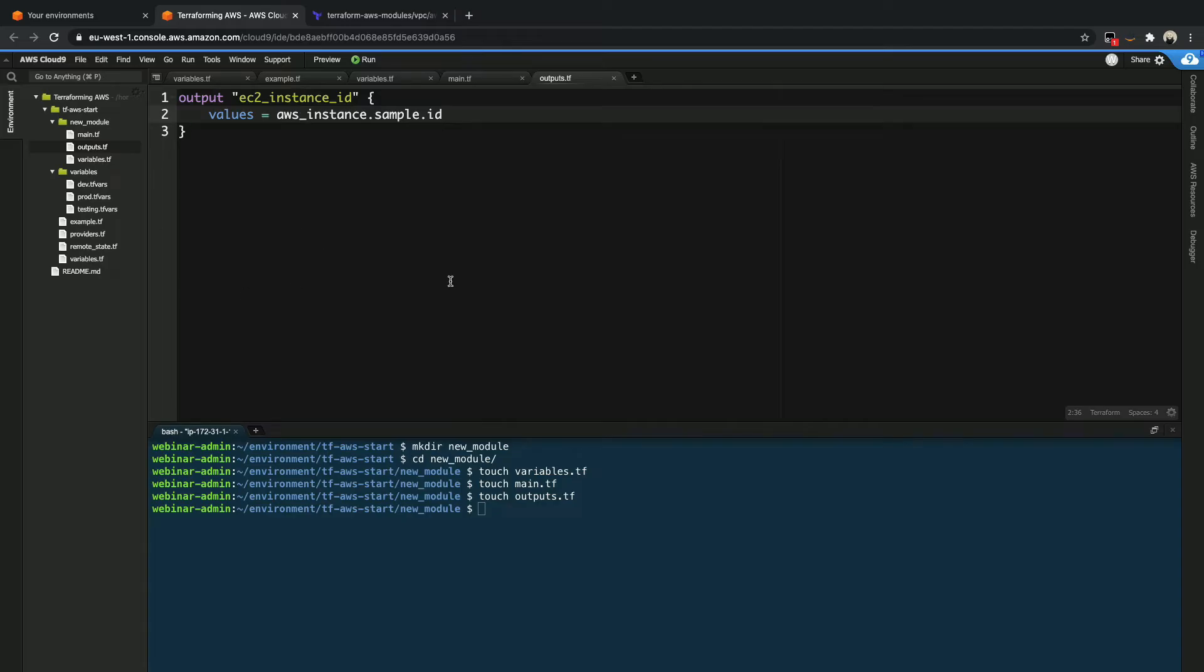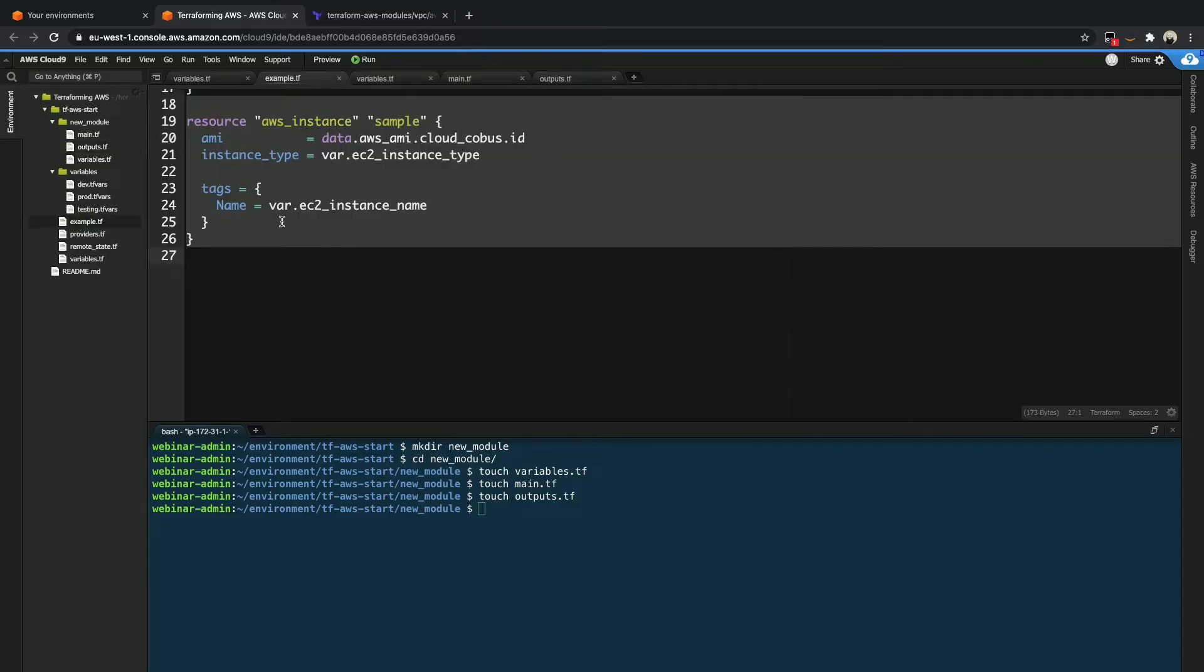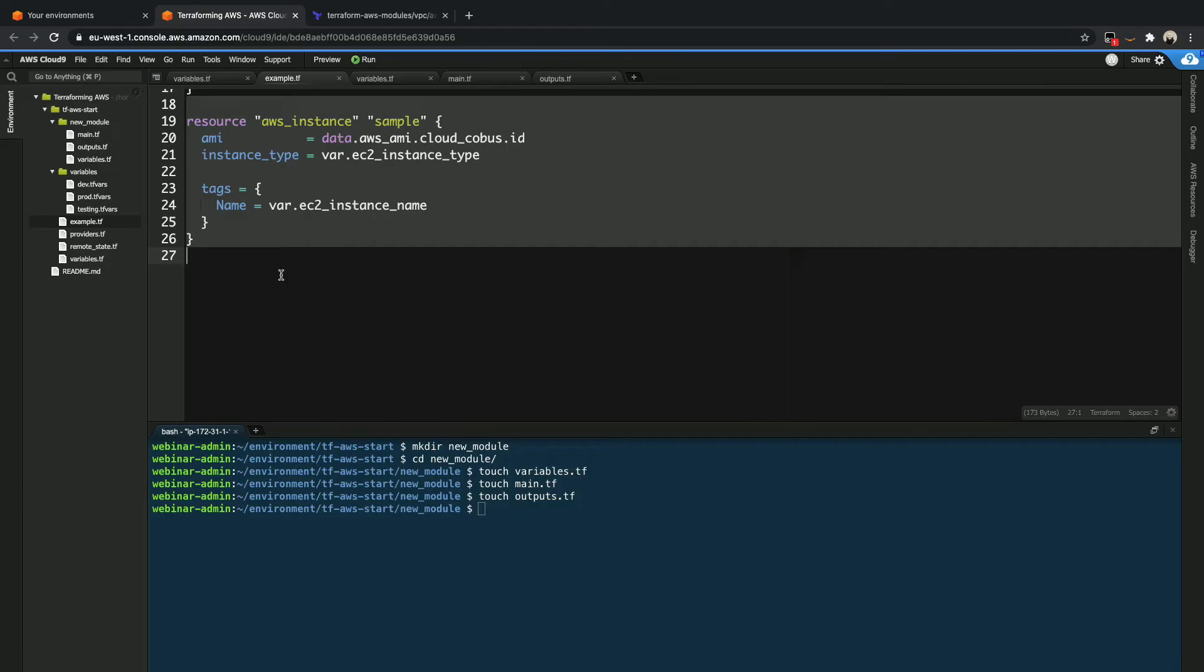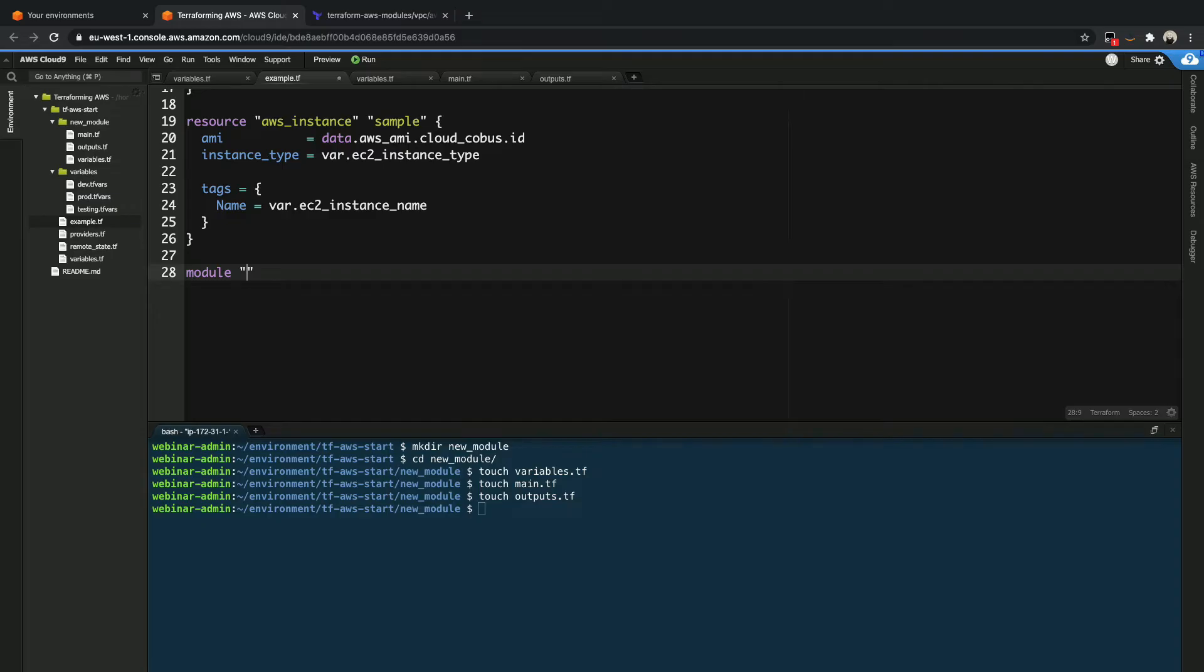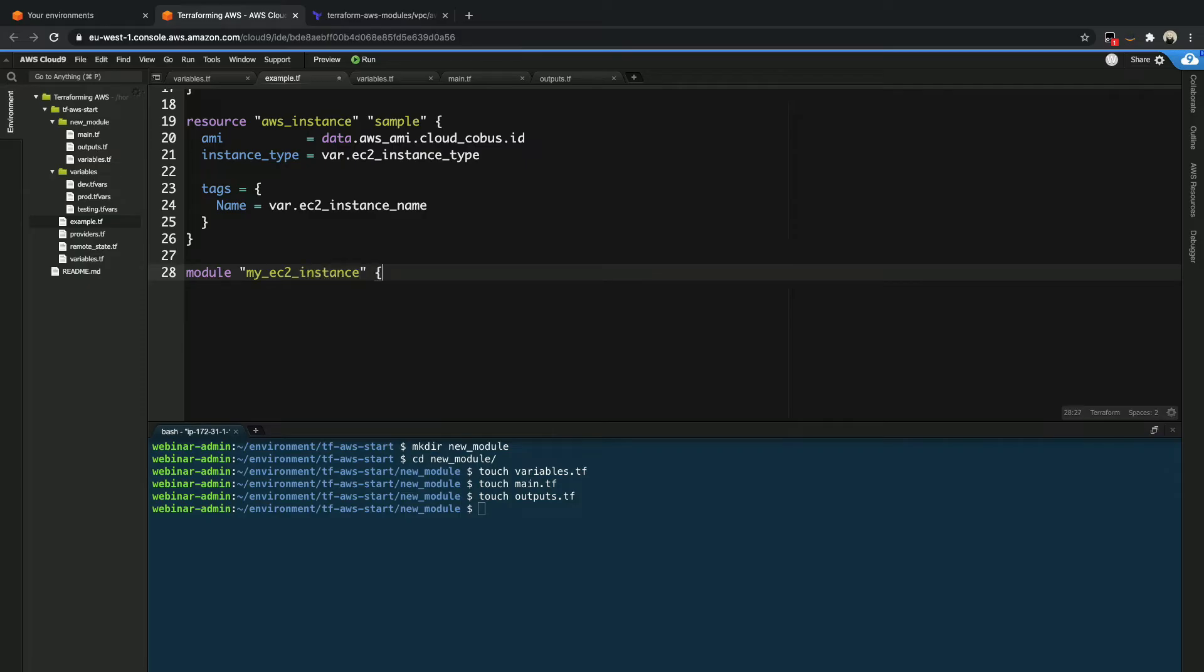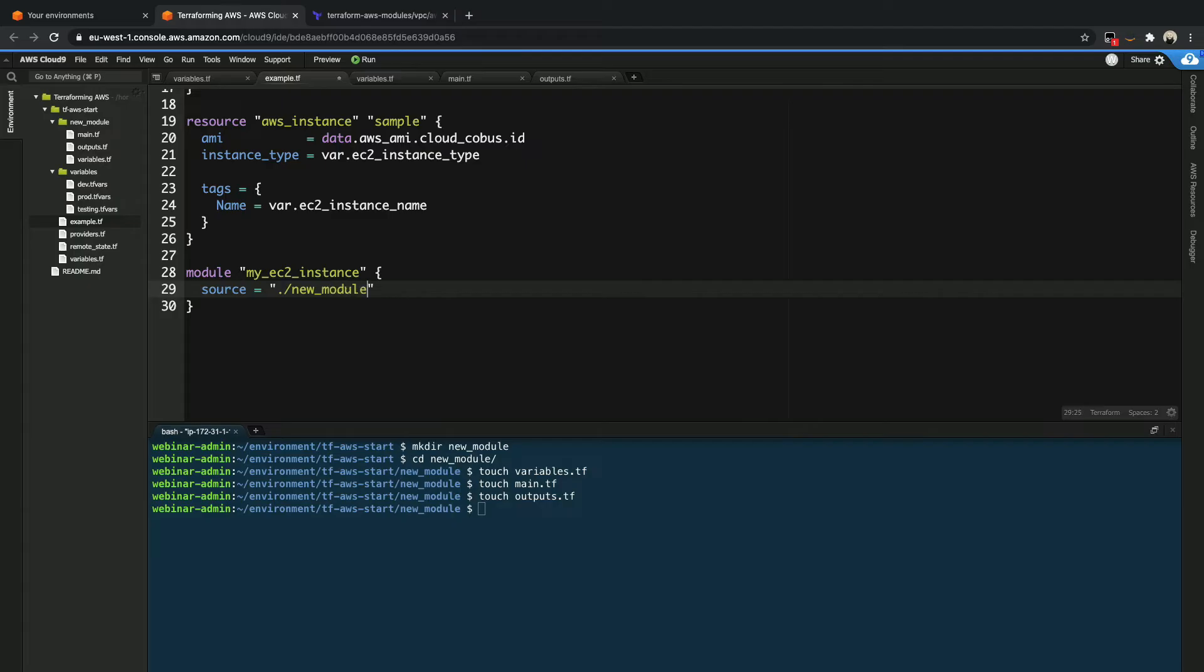So let's quickly go and add this to our example file, instead of having the specific section here. Okay, so we're going to start and just create a module, because that's the keyword you have to provide it here. And we are going to give it a name, my EC2 instance. Cool. And then we go ahead and now the first thing we have to specify here is where is the module source. So we're going to say source. And we are going to say this is relative to the current directory, there's a directory called new module.